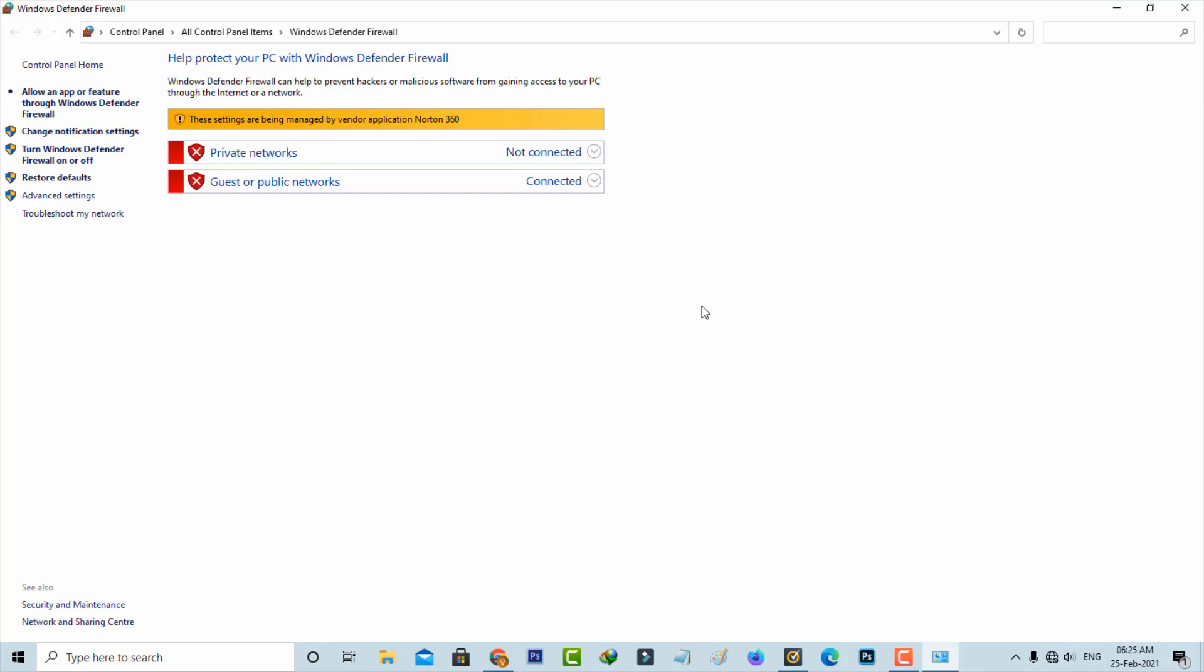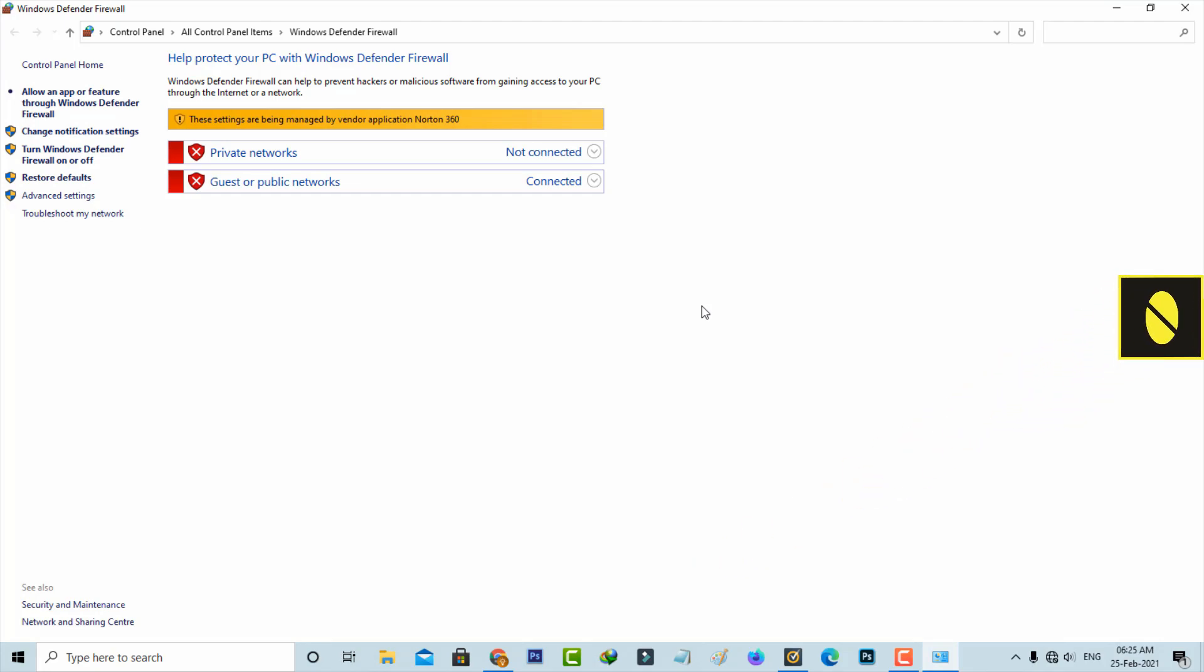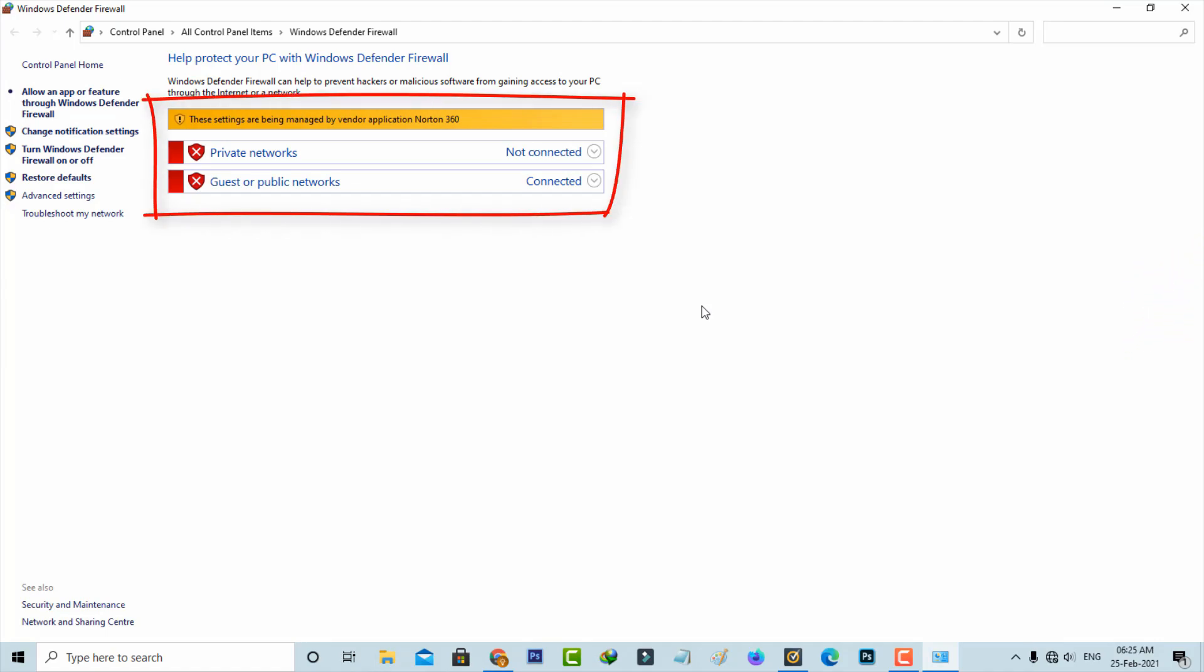Hello guys and welcome back to my YouTube channel Theta Box. Today I got the following error notification while trying to open my Windows Defender Firewall. It shows the settings are being managed by vendor application Norton 360.